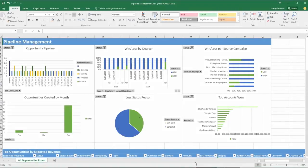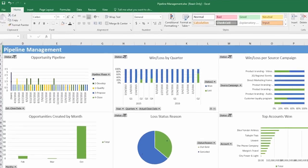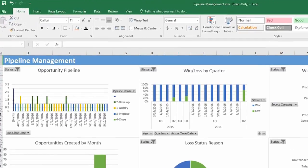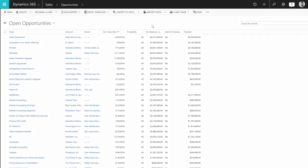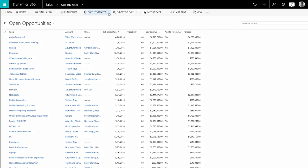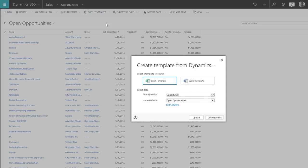Dynamics 365 for Sales comes with pre-made Excel templates for generating reports, so you can manage active opportunities in the pipeline and forecast sales. You can also create your own templates and share your customized analysis with other people in your organization.